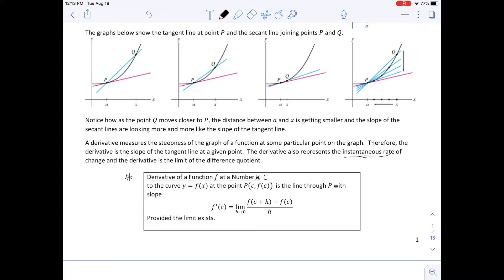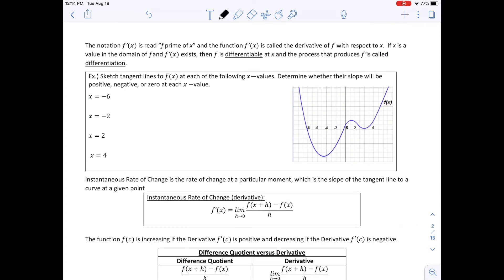This is our difference quotient, and now we're taking the limit of it as H approaches 0. The notation F prime of X is the derivative of F with respect to X. If F prime of X exists, then F is differentiable at X, and the process that produces F prime is called differentiation.